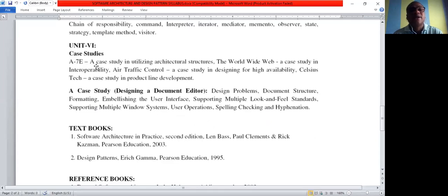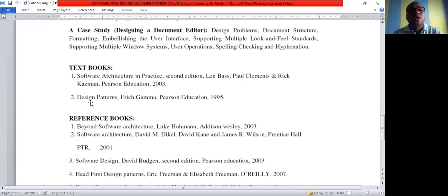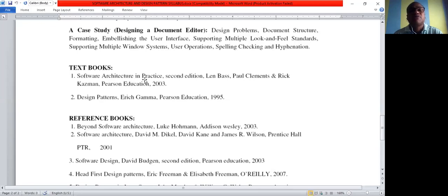In the fourth unit, we need to have a case study utilizing architectural structures, including world wide web case studies. For textbooks, you may already have the Design Patterns book by the Gang of Four (Gamma et al.), and you also need the book Software Architecture in Practice. That covers the syllabus.